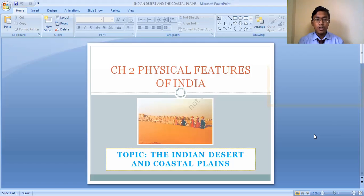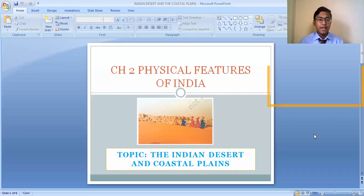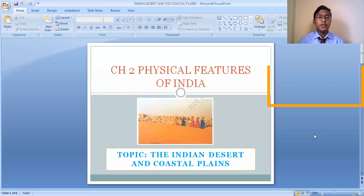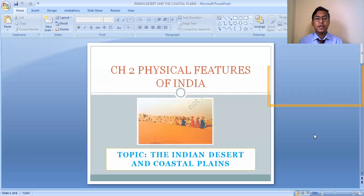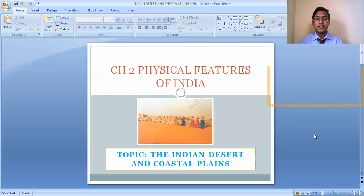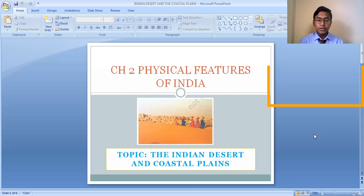Good morning students. Today I am going to start with the Indian Desert and the Coastal Plains, which are important physiographic divisions of our country. This topic is from Chapter 2, Physical Features of India. We have already discussed the Himalayan Mountains, the Northern Plains, and the Peninsular Plateau, and in our previous class we discussed the differences between the Western Ghat and the Eastern Ghat.